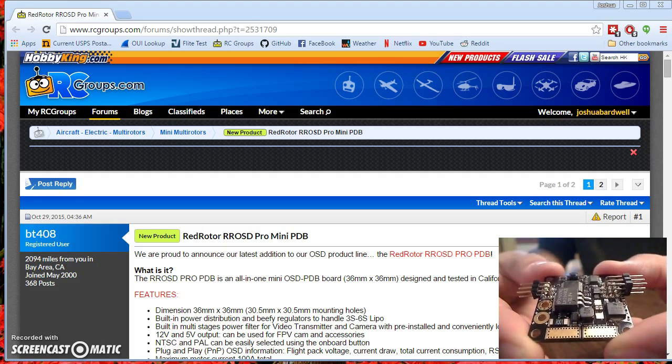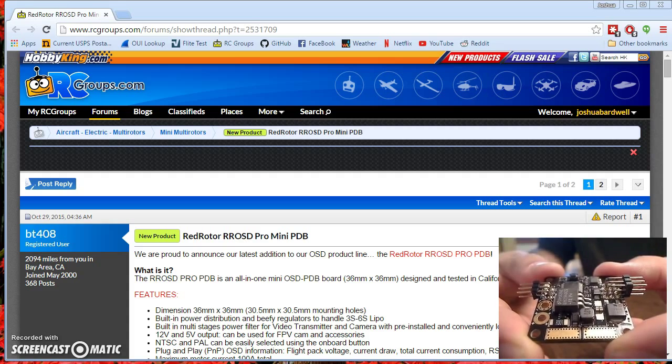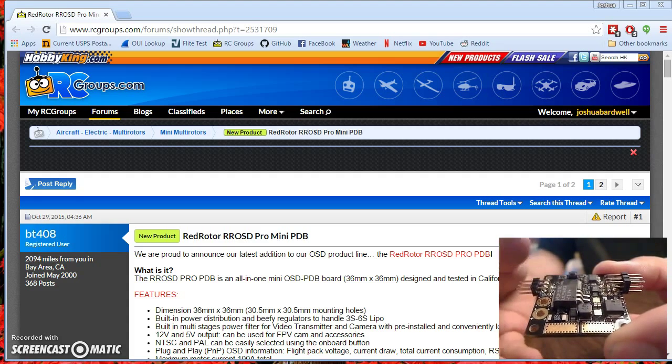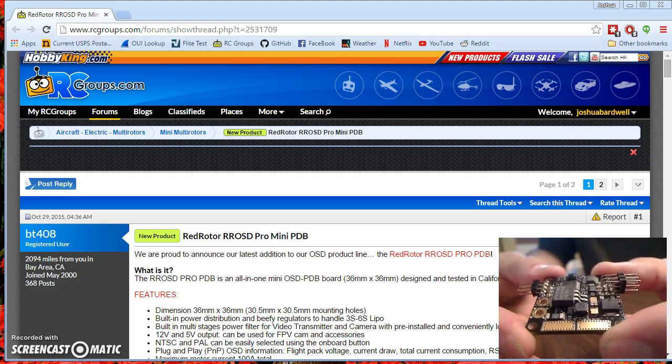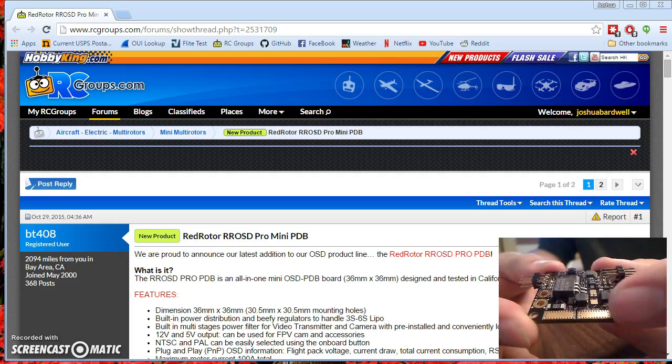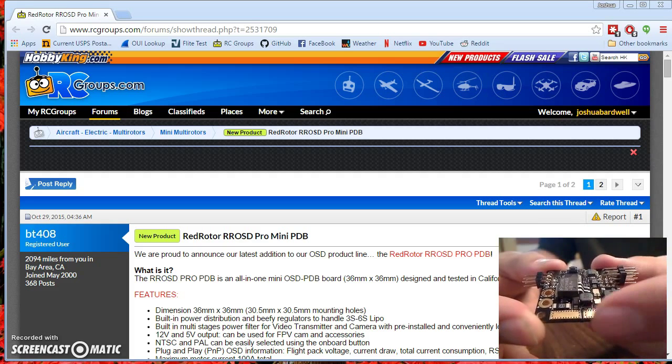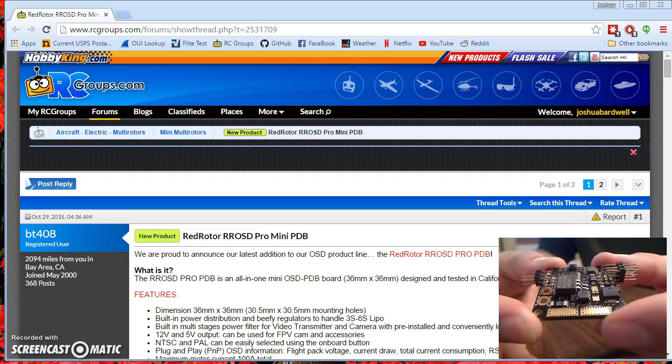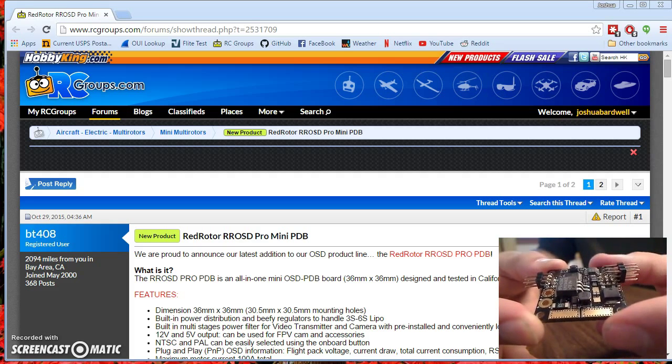The idea here is to have a simple and robust product that does what you need and not much more. So you've got voltage monitoring, current monitoring, RSSI monitoring, your voltage regulators, and your PDB. Here's your output pads. And that's basically it.